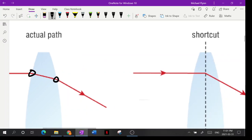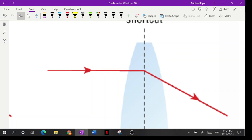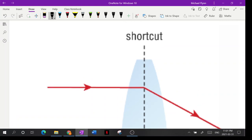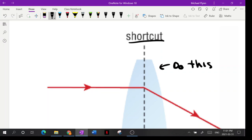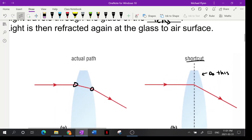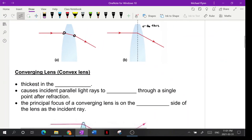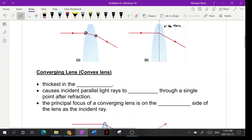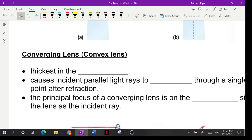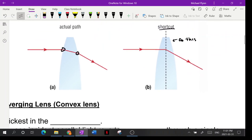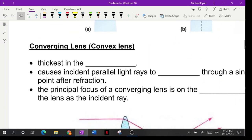You can see the actual path bends here and here. Normally we draw it using the shortcut method — please draw it that way. Don't try to draw the full bending path; that's a nightmare. Unfortunately this handout, which is from the Grade 10 textbook, shows it the other way, but we always use the shortcut method.